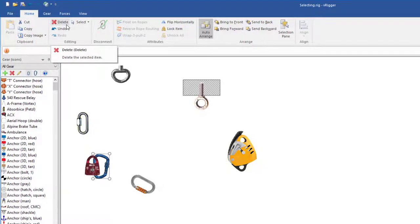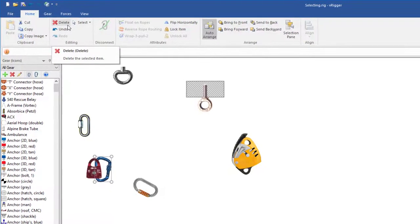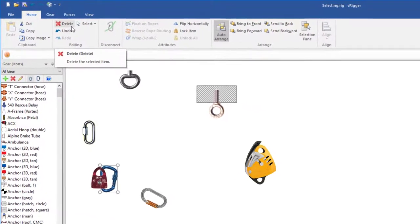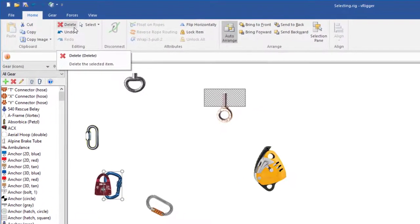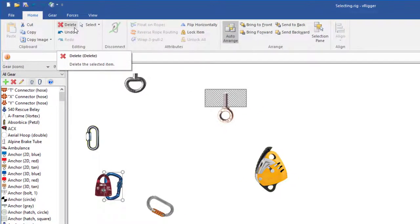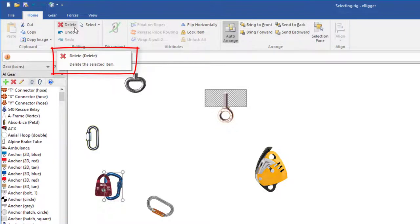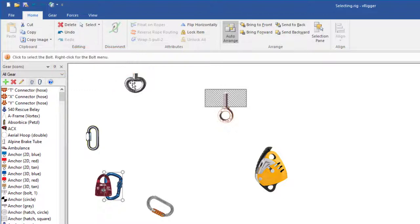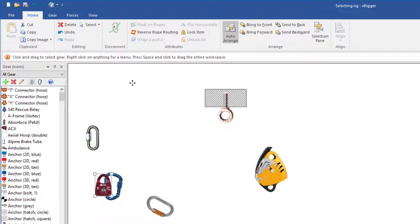It's worth noting that most of the commands in VRigger also have a keyboard shortcut. The keyboard shortcuts are displayed when you hover your mouse over a toolbar button. For example, you can see that the shortcut key for deleting gear is the delete key. So I can select gear and then press the delete key to delete it.